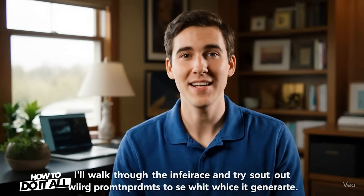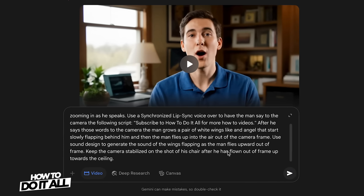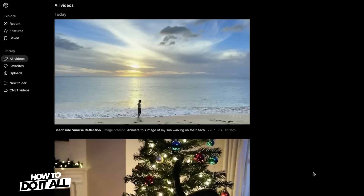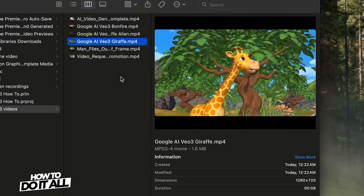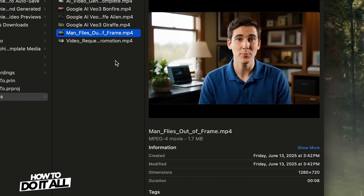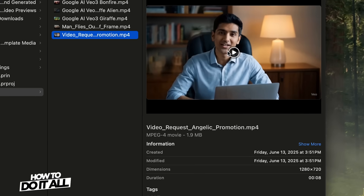For some reason, Veo3 also included some closed captions on the screen, which were clearly misspelled. On my third attempt, I tried to edit my prompt to be even more clear, but the man never quite flew up into the air. There were more transition effects in the video, and he has a book in front of him which I did not write into the prompt. Each video generation took about three to five minutes to generate, which is a bit longer than OpenAI's Sora video generator. Each video was encoded as a 16x9, 1280x720 video file with a length of eight seconds and a file size under two megabytes.